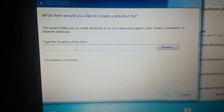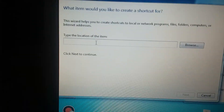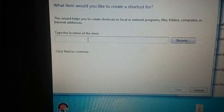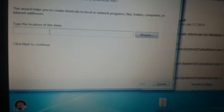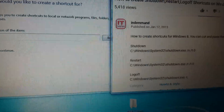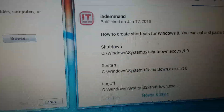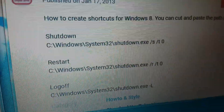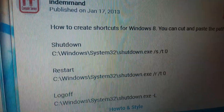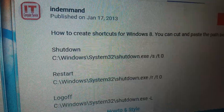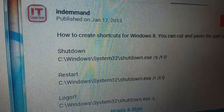Click Next to continue. And that's awesome. Here is this one — let's see. C:\Windows\System32\shutdown — it leads to shutdown.